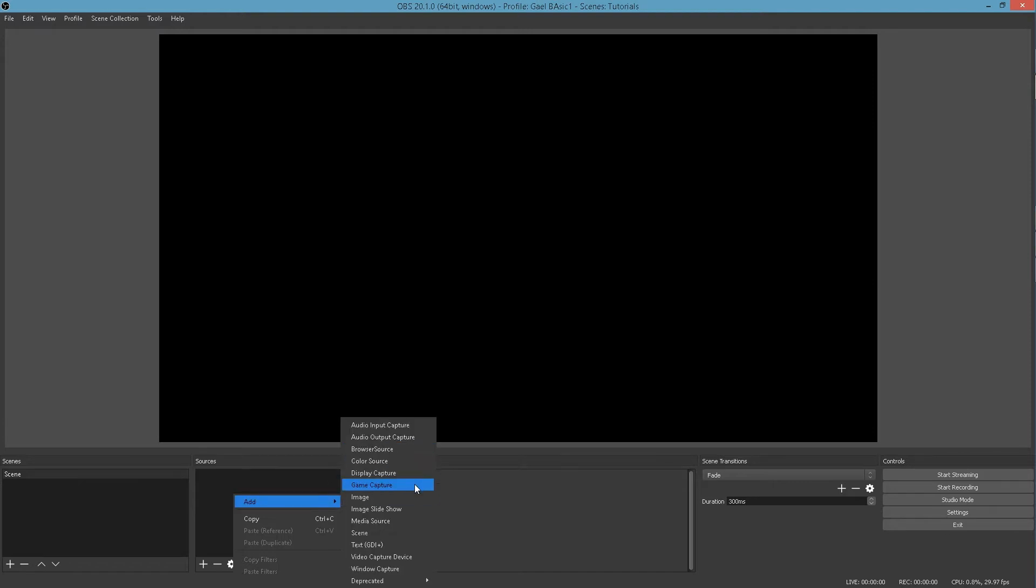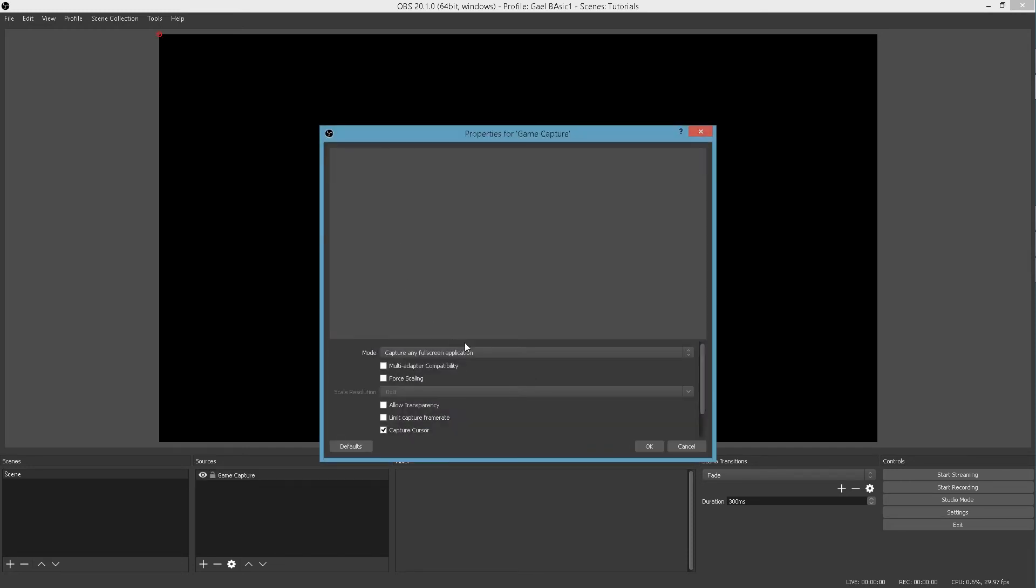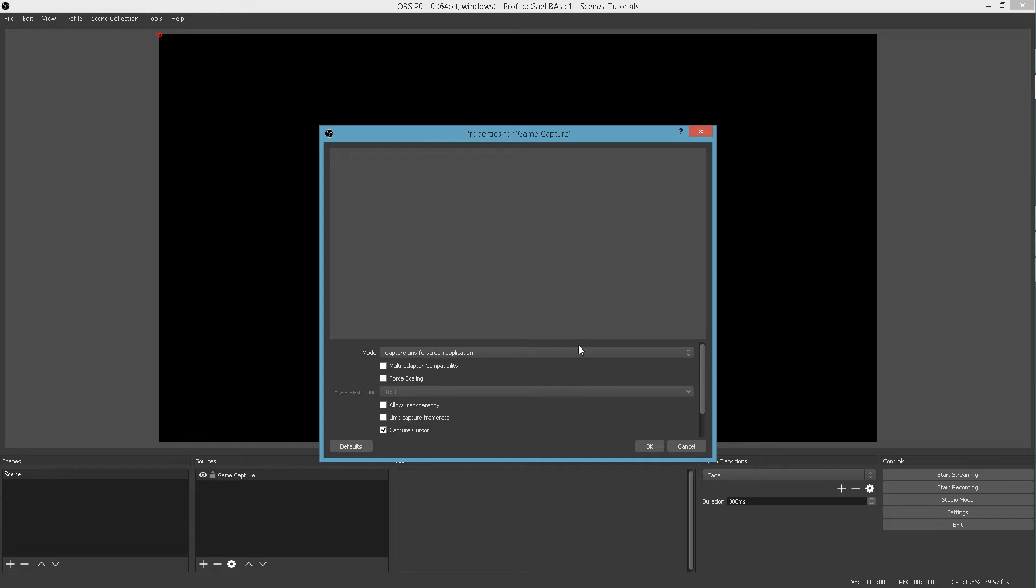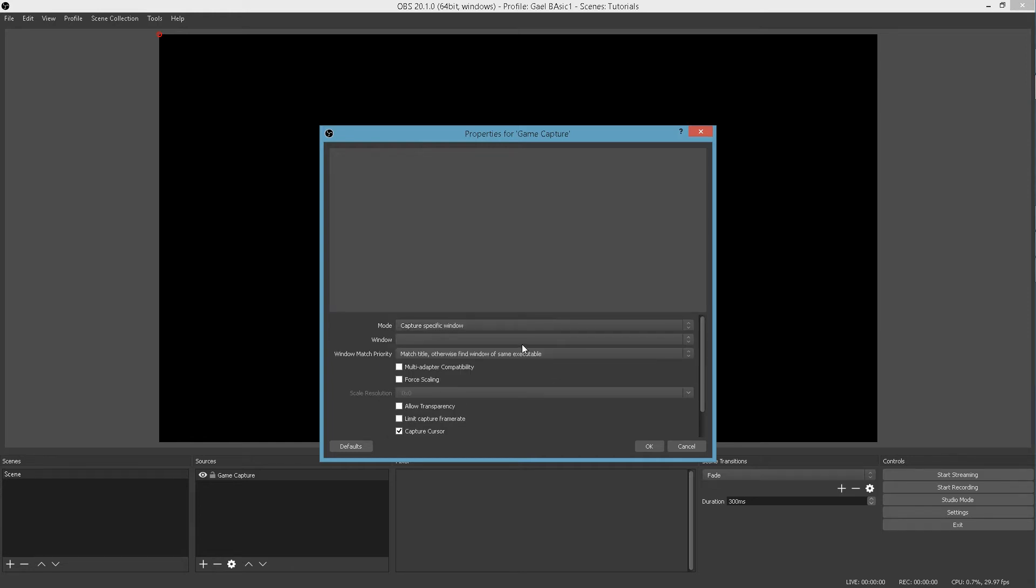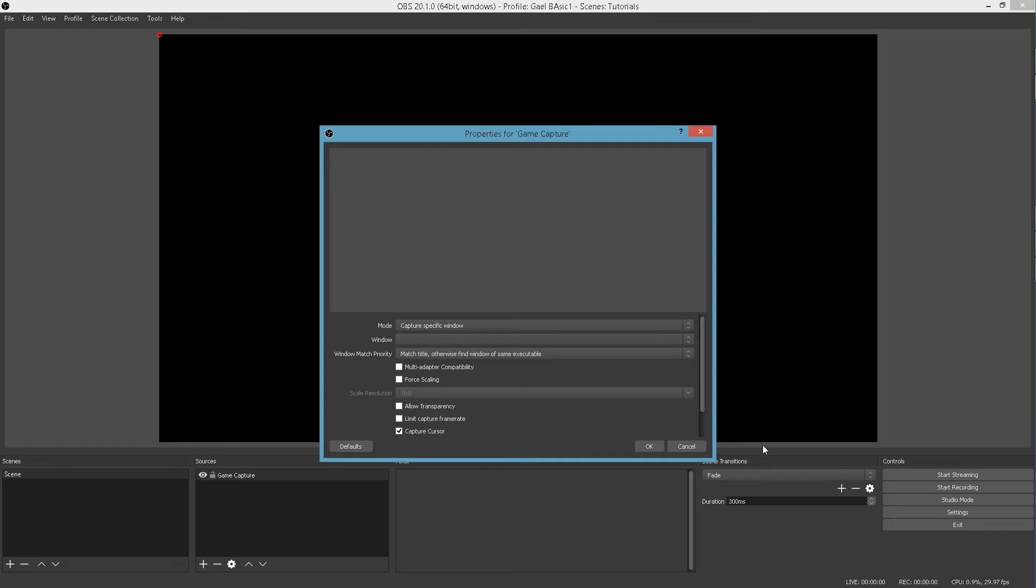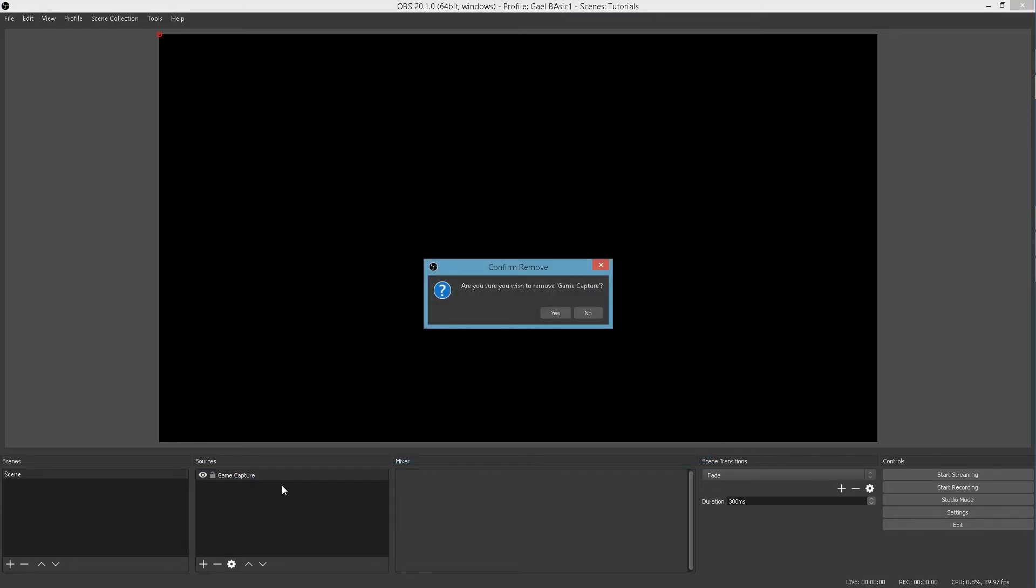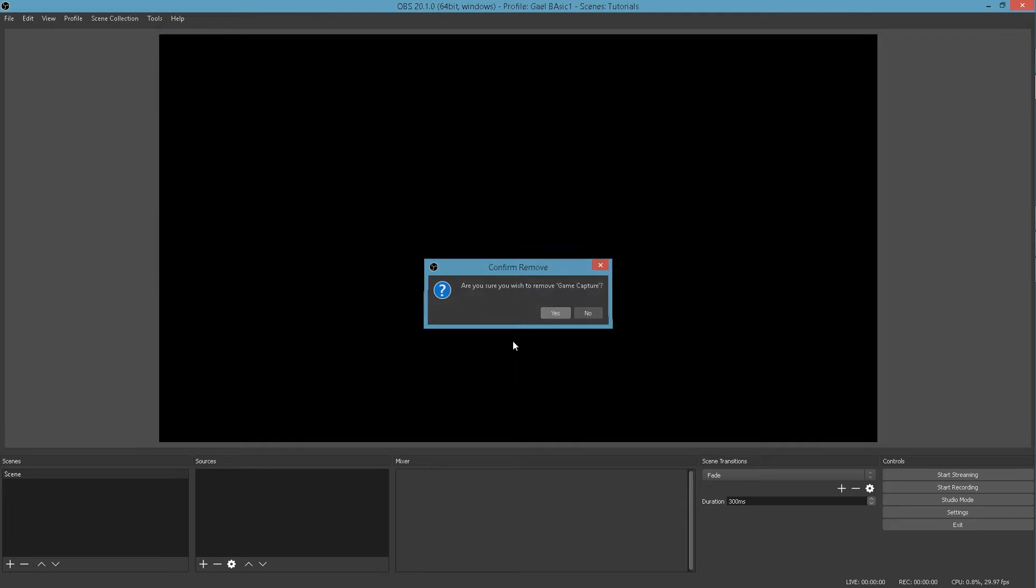Game Capture. So if you have a game, it will recognize it as a program. You can name it and then choose the specific game. You can call this Overwatch, for example, or PUBG or whatever your kids are into these days. Capture full screen application. Of course, you have those options. Capture a specific window. And then here you would find your video game. I don't have any games open up right now. So I don't have any options for that.